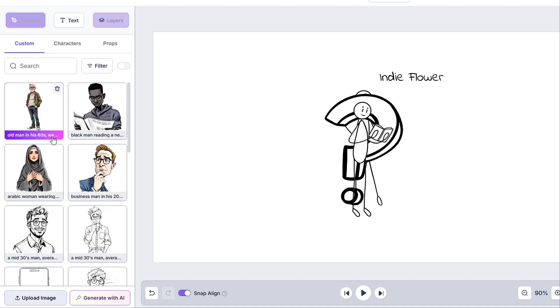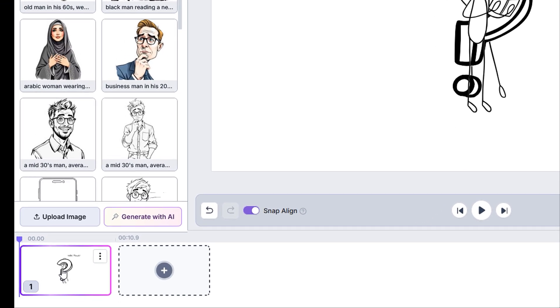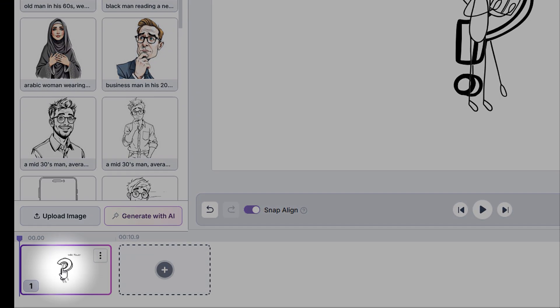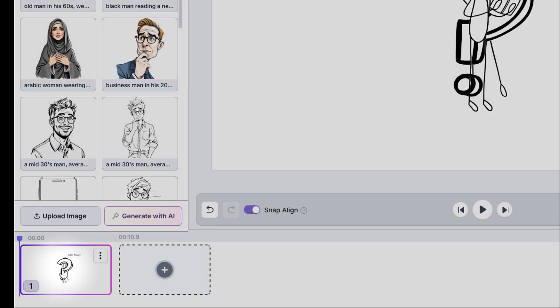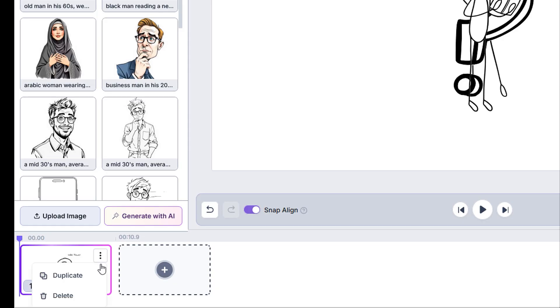Now that we are done with the left side menu, let's see the editor timeline that we have in the bottom. This timeline shows all the slides that we have in our project. We can select which one we want to view and edit. Selecting the three dots will also give us the option to duplicate or delete the slide.